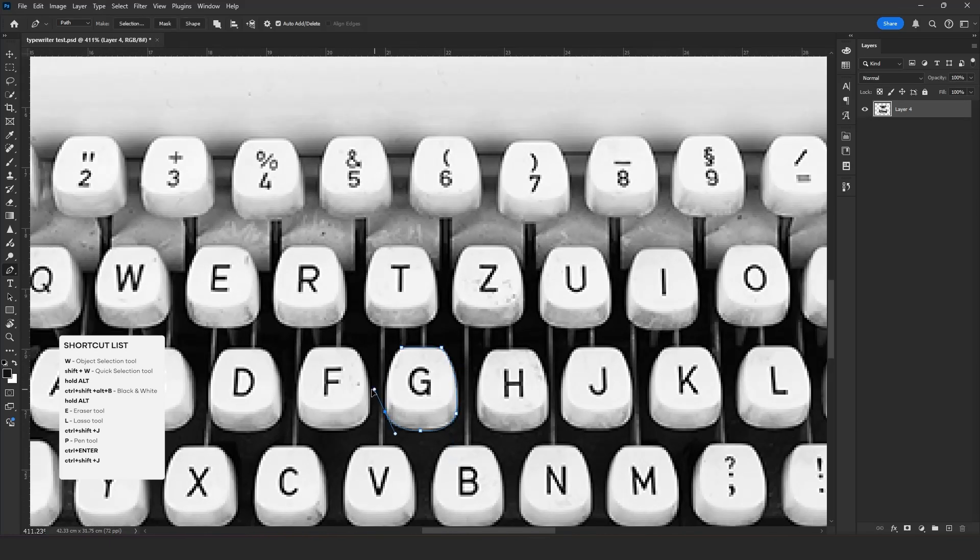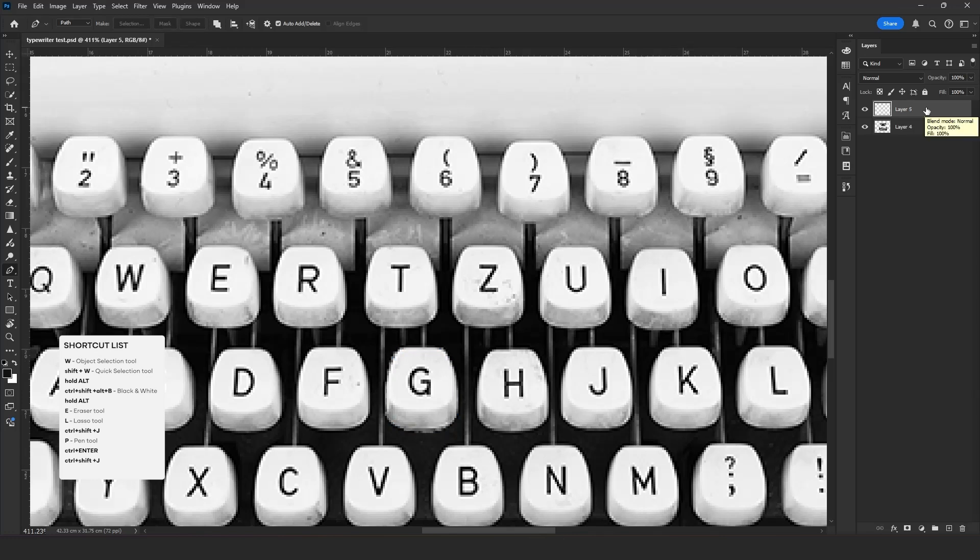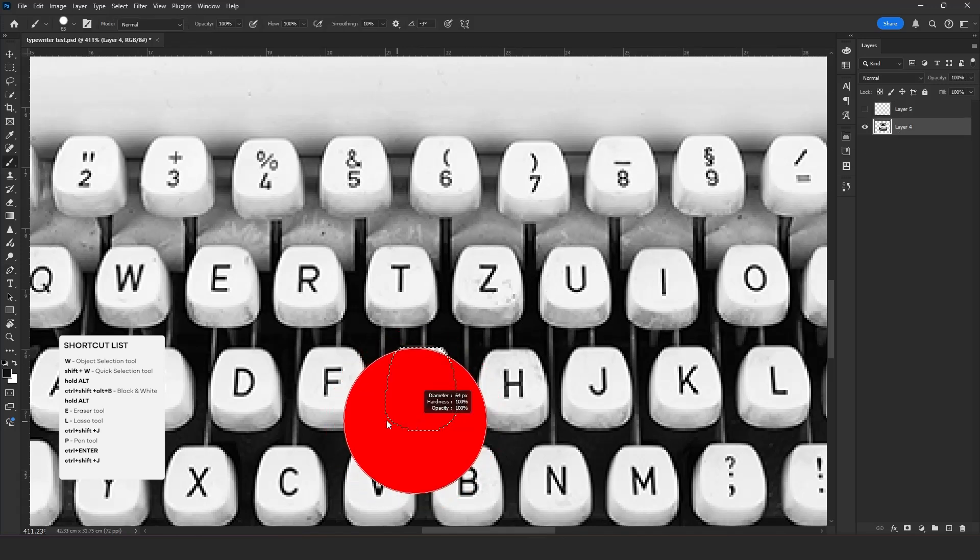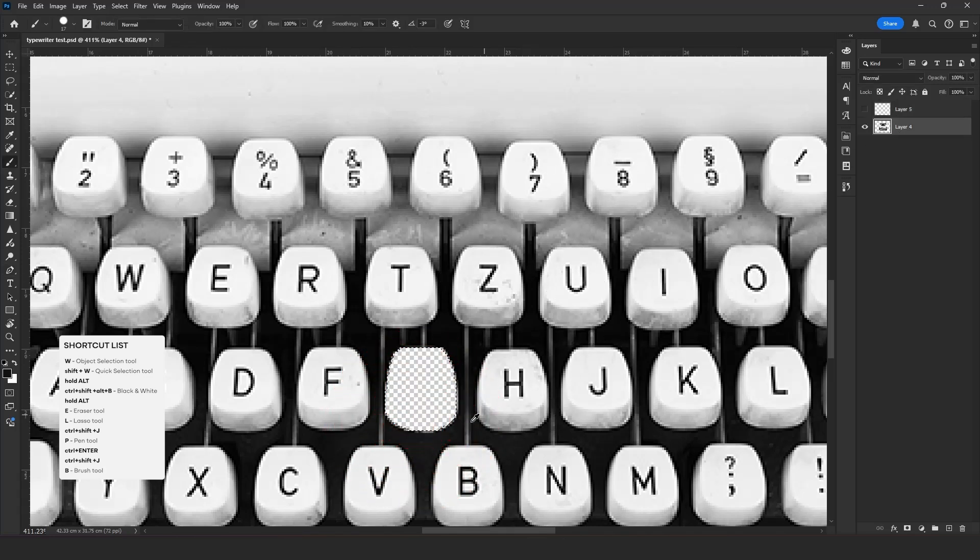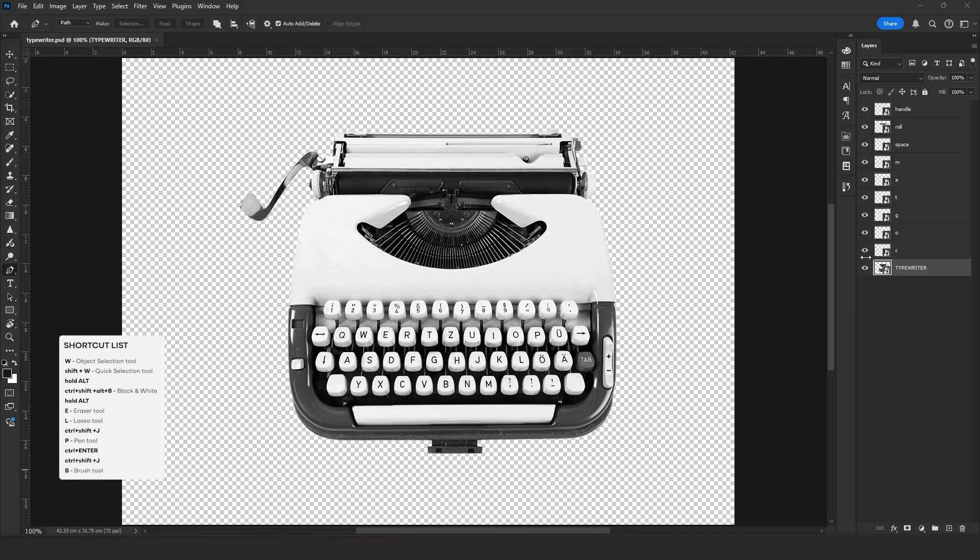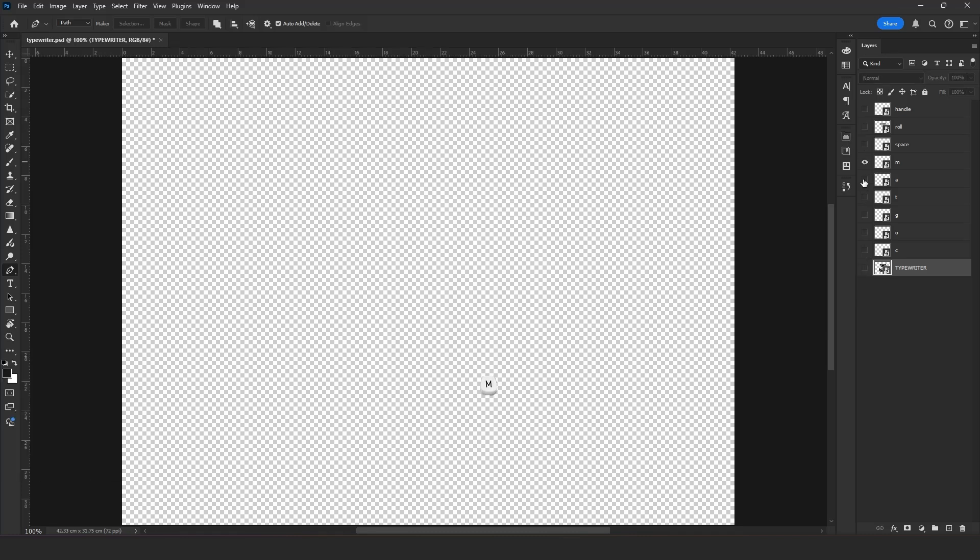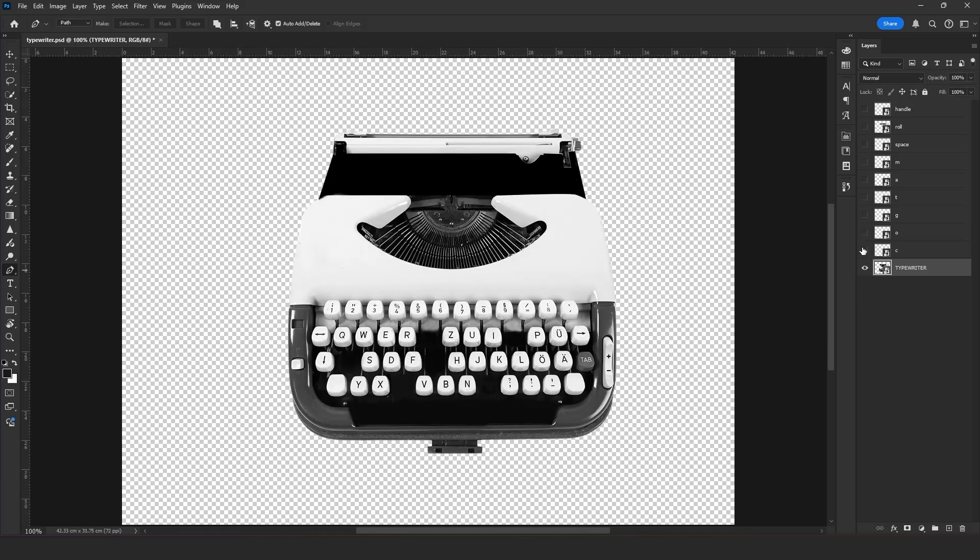Also, let's apply the same steps for the buttons. Now choose the Brush tool and draw it black. Now our asset is ready, so we can move forward to After Effects.